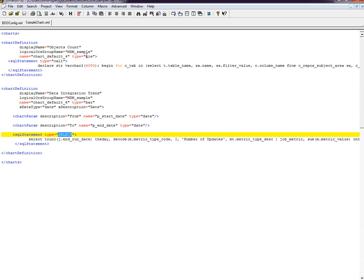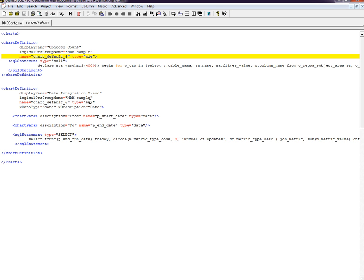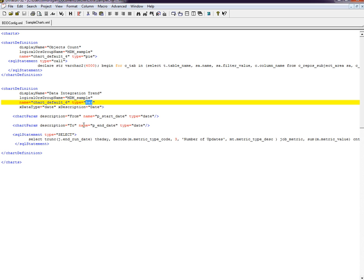This one provides the pie chart, and this one is for the bar chart. This example is available in the MDM sample as well, so you can refer to the same.